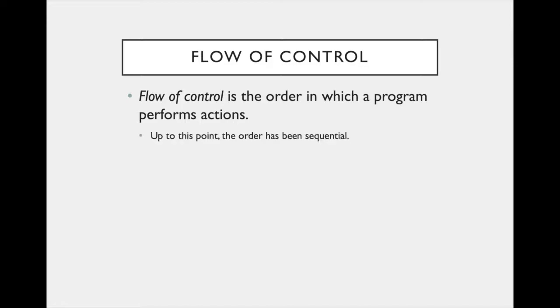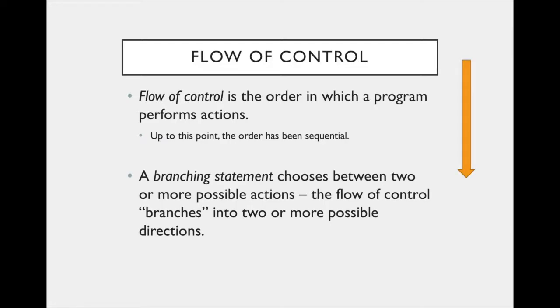Up until this point, the order has likely been sequential, meaning that you write a series of statements and they're executed one at a time from top to bottom. A branching statement chooses between two or more possible actions, so the flow of control branches into two or more possible directions. Let's see where this might be useful.